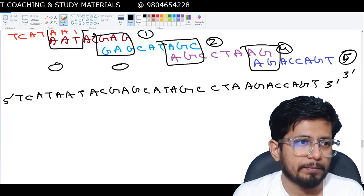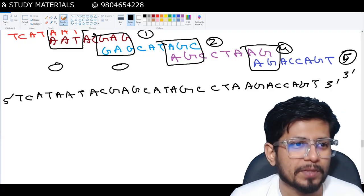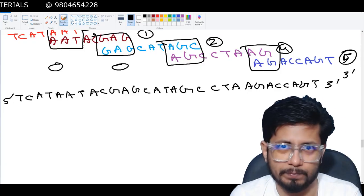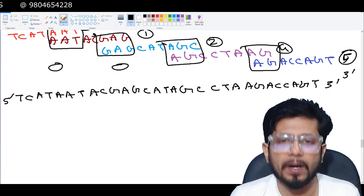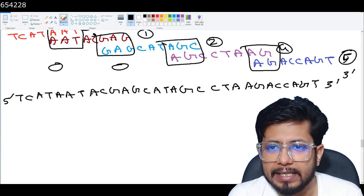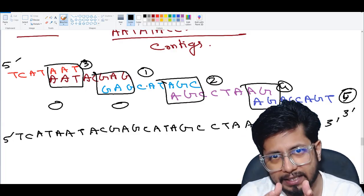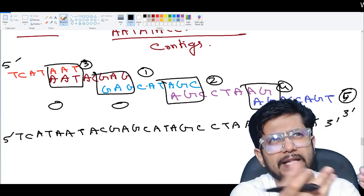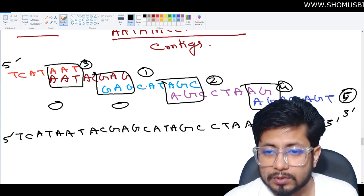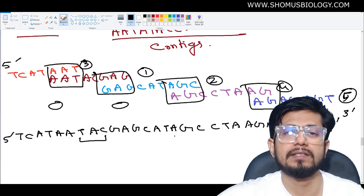Shotgun sequencing was used in the Human Genome Project. It requires powerful computers to analyze the data, and there is high coverage since multiple overlapping reads need to be covered. A challenge is repetitive regions, which can confuse the assembly process. There can also be gaps — due to mechanical shearing, some fragments containing 10–20 nucleotides may be lost in the reaction mix, leaving gaps in the total DNA sequence.